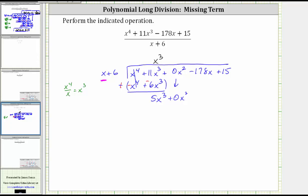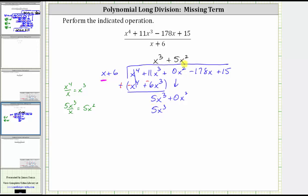Repeating the process, we only look at the five x cubed and the x in the divisor, and ask: what times x is equal to five x cubed? That is five x squared, giving us a plus five x squared in the quotient. If needed, we can divide five x cubed by x, which gives us five x squared. Now we multiply five x squared by the divisor. Five x squared times x is five x cubed, and five x squared times six is 30 x squared, giving us plus 30 x squared. Notice that multiplying five x squared by the divisor produces an x squared term — which is exactly why we added the zero x squared term in the dividend, so that like terms line up vertically.